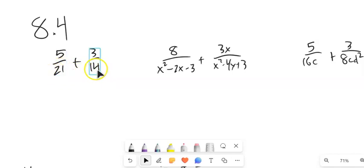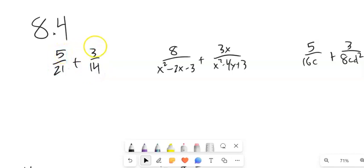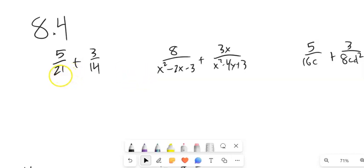This denominator is 21, this denominator is 14. So this 5 is of a different unit than this 3, so we can't just add them together. What I'm going to do is find a common denominator — something that both 21 and 14 go into. What we usually try to do is find the least common denominator, the smallest we can get, just because of less computational error.